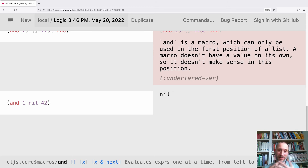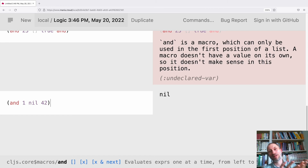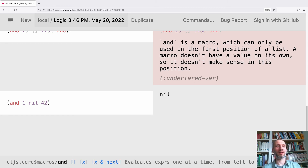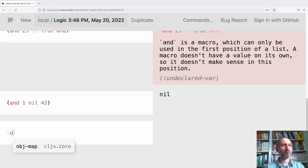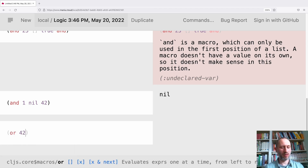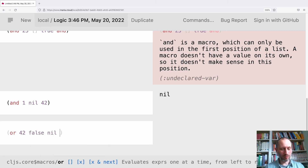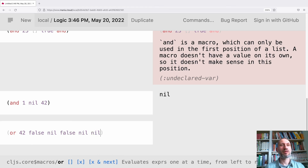By short-circuit evaluation, `and` returns the first false value it encounters. Same with OR — if I have 42 and then all false values after it, `or` returns 42, the first truthy value.